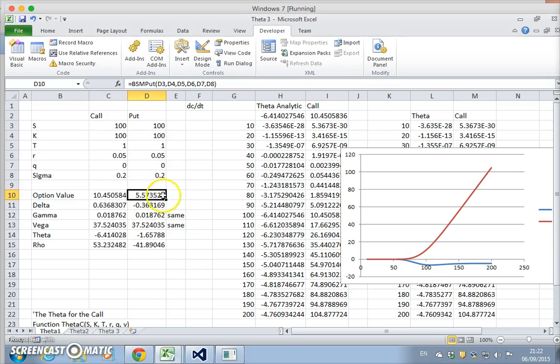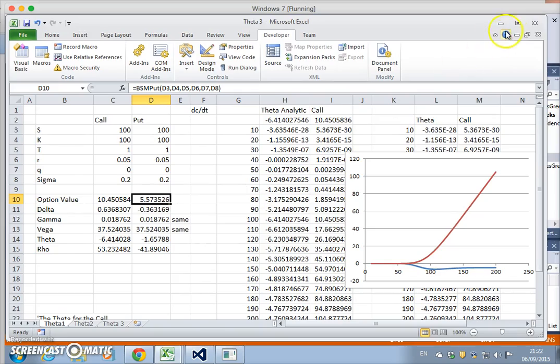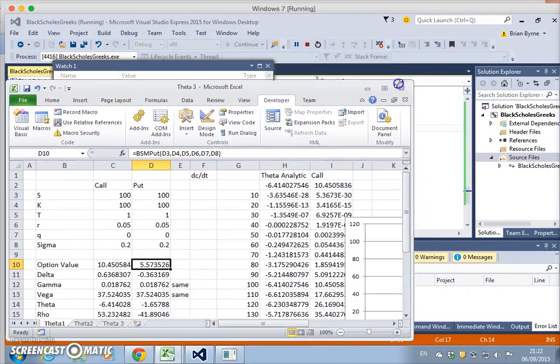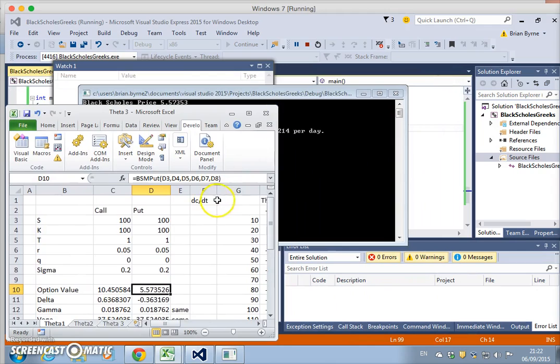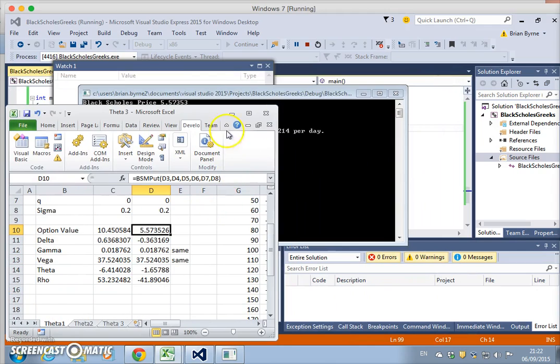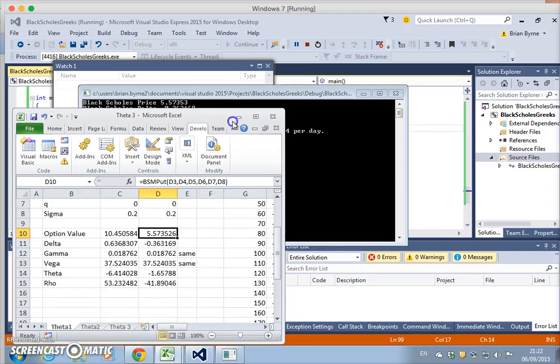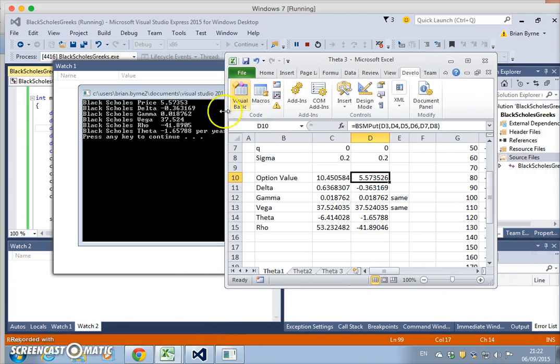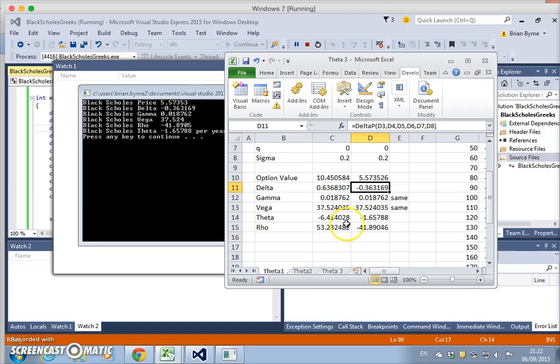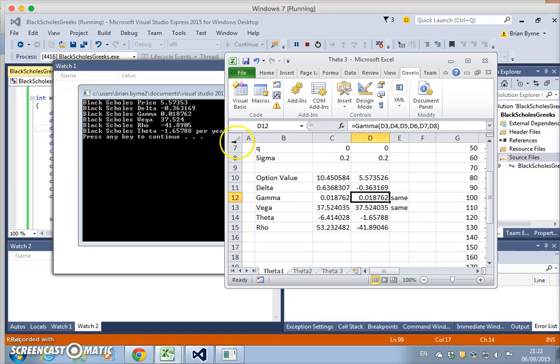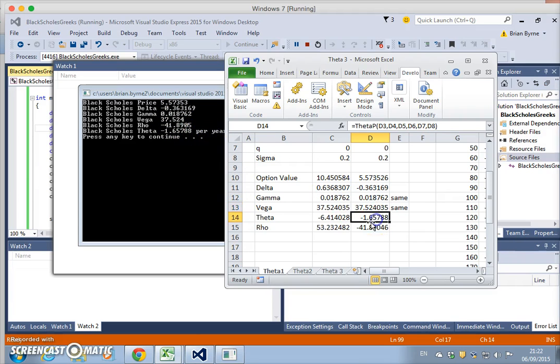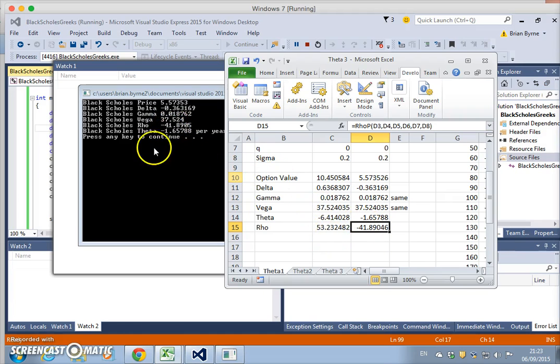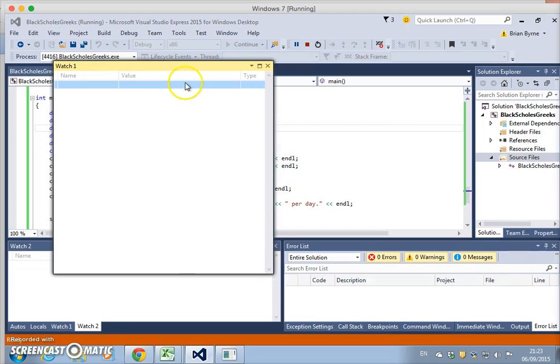The code executes, the debug window opens up, and this is Black-Scholes price. Actually, the values here are for the put. If we minimize this window and make the comparison—this is for the put. The value of delta: negative 0.36, the value of gamma: 0.018762, the value of vega: 37, the value of theta: negative 1.65, and the value of rho: negative 41.89. So that's the same.